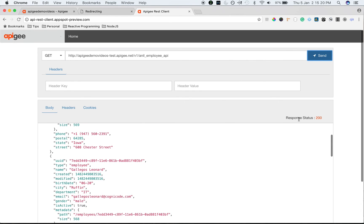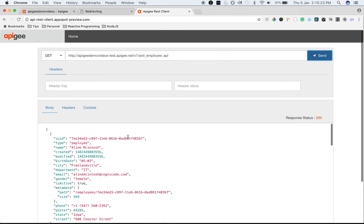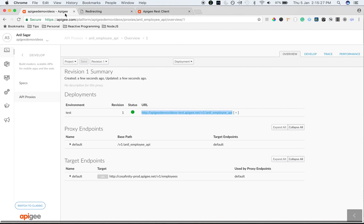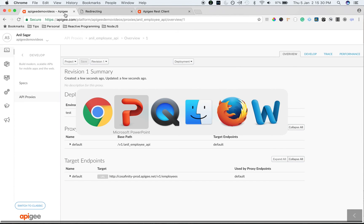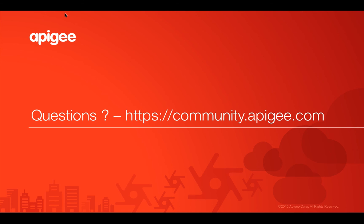As you can see, we got response status 200 and we can access the list of employees. So that's how you can create an API proxy from OpenAPI spec in Apigee Edge. If you have any questions, please feel free to post your questions in community.apigee.com. Thank you.